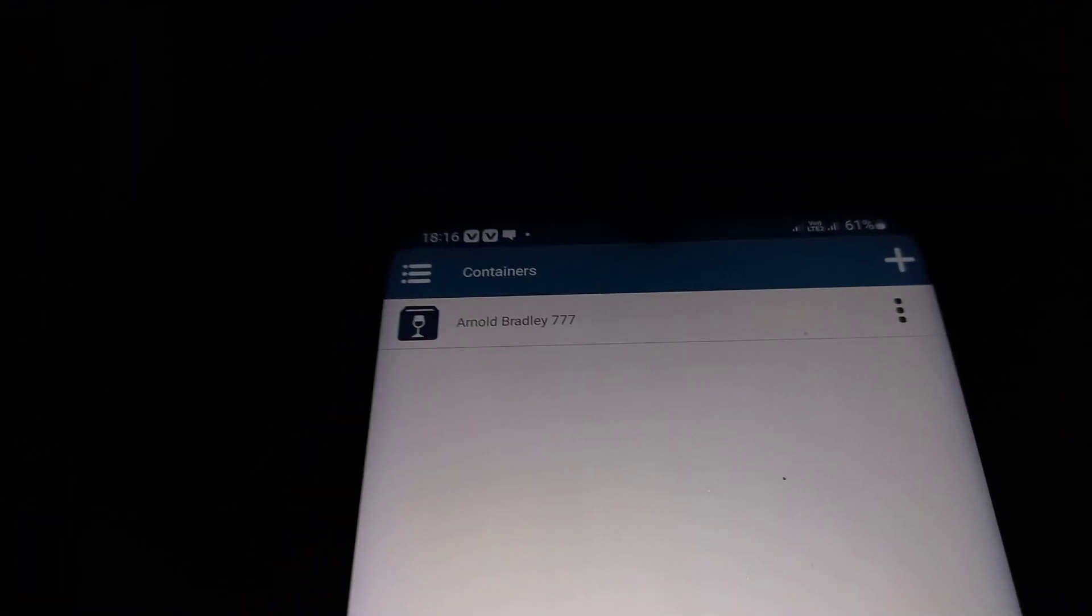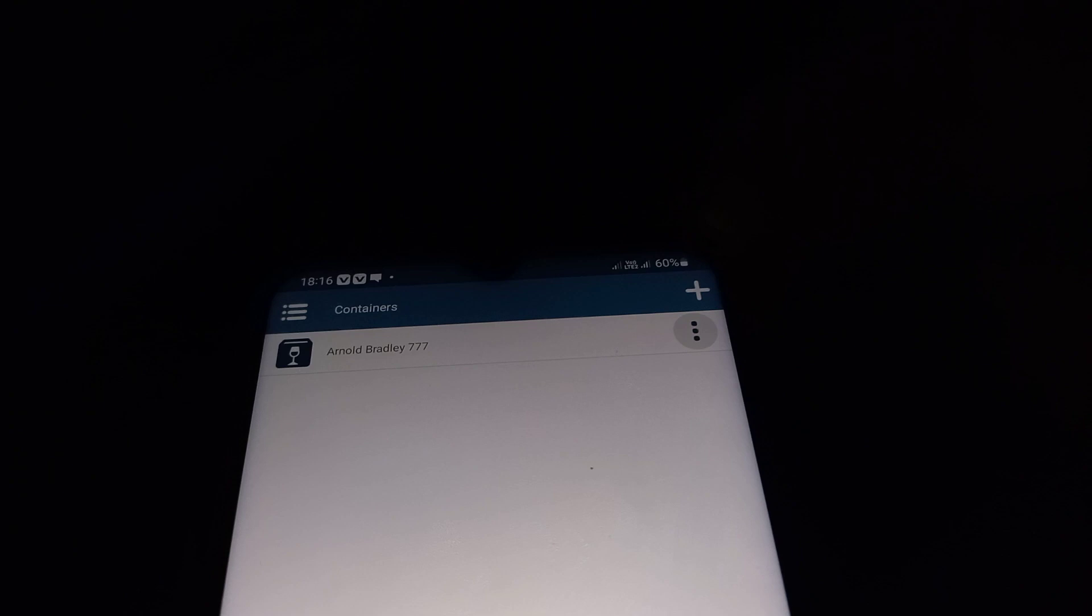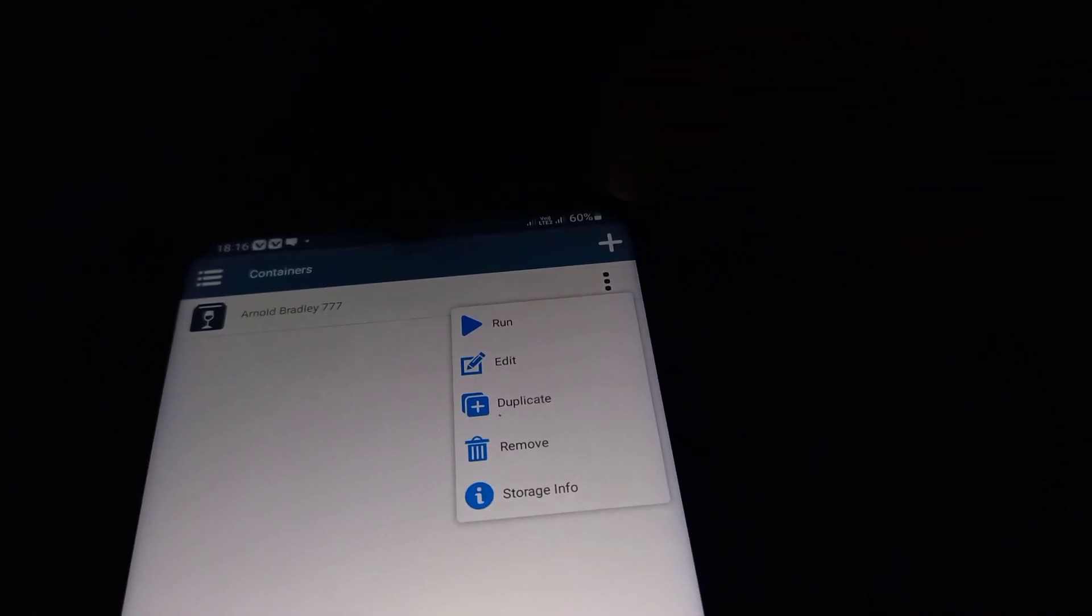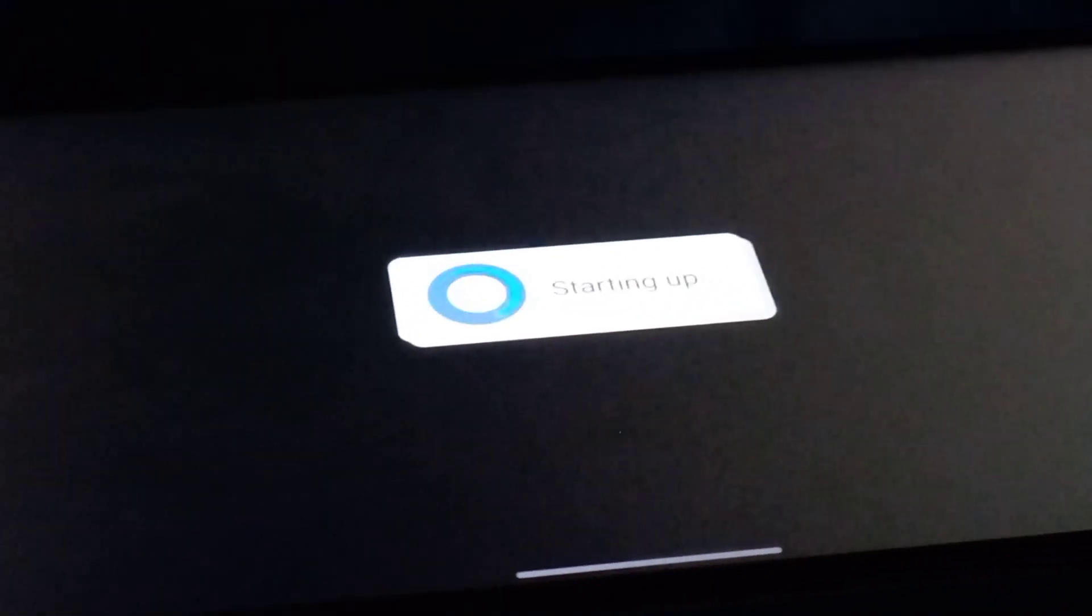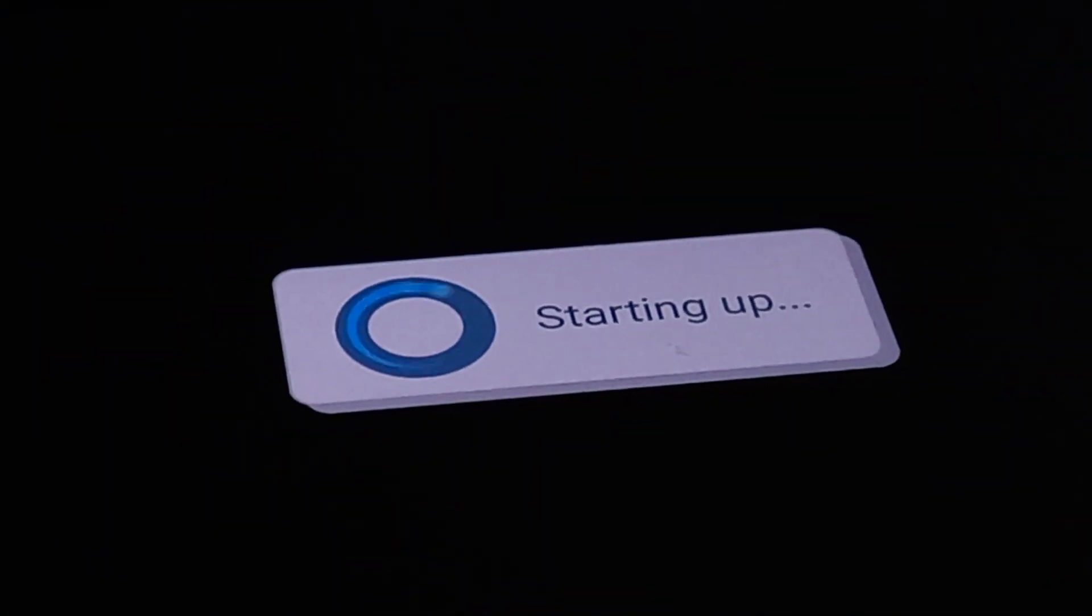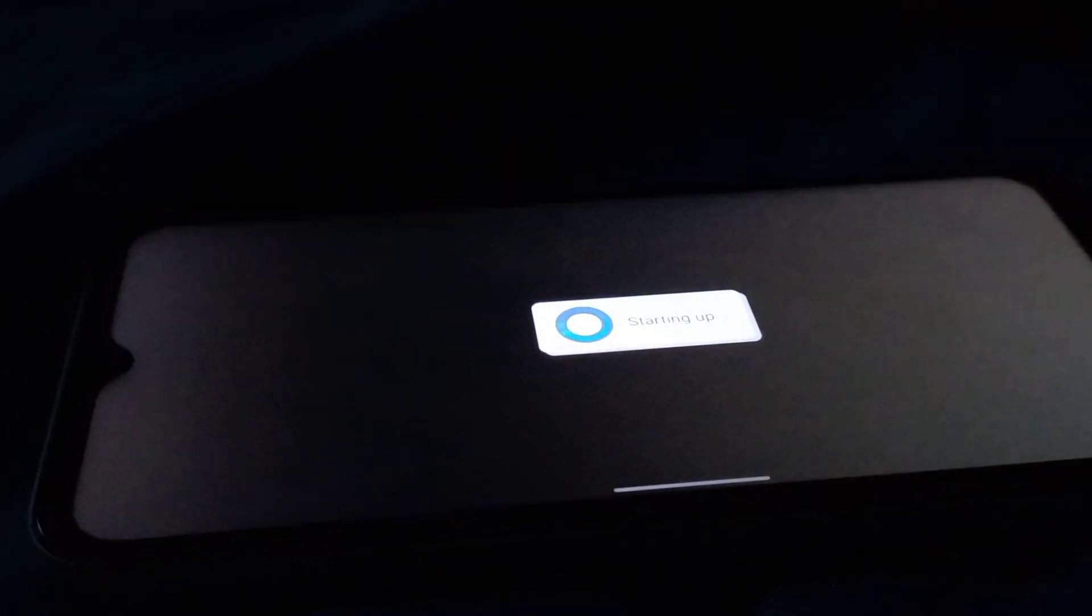Once the container has been created, go to the three dots on the top right hand corner, click the tick icon, and it will start up.